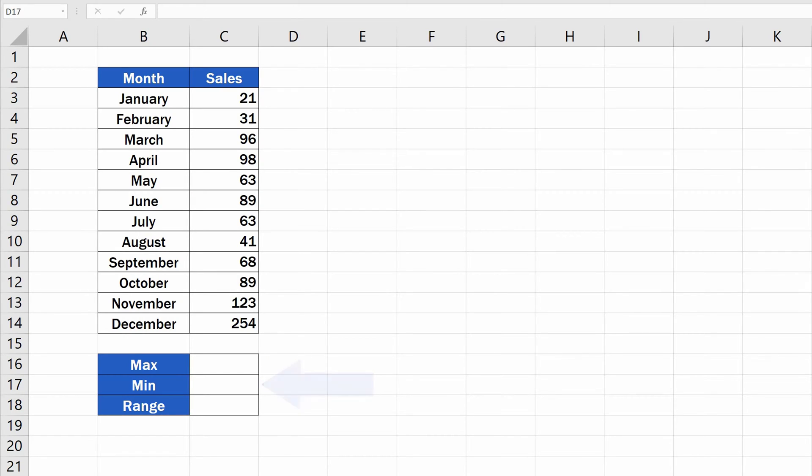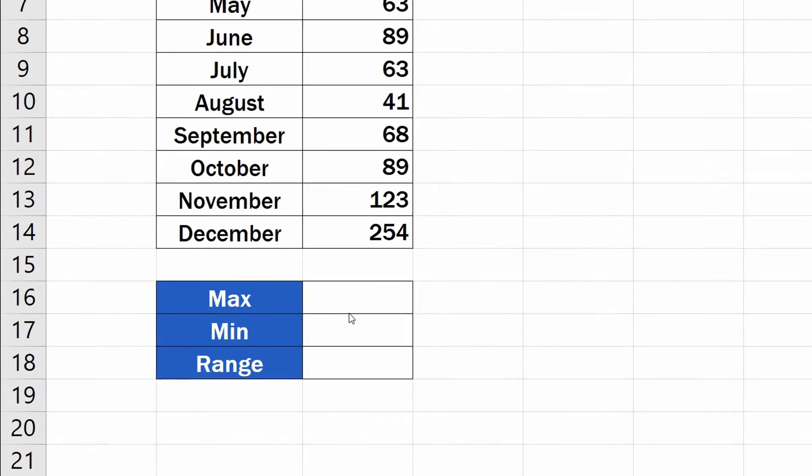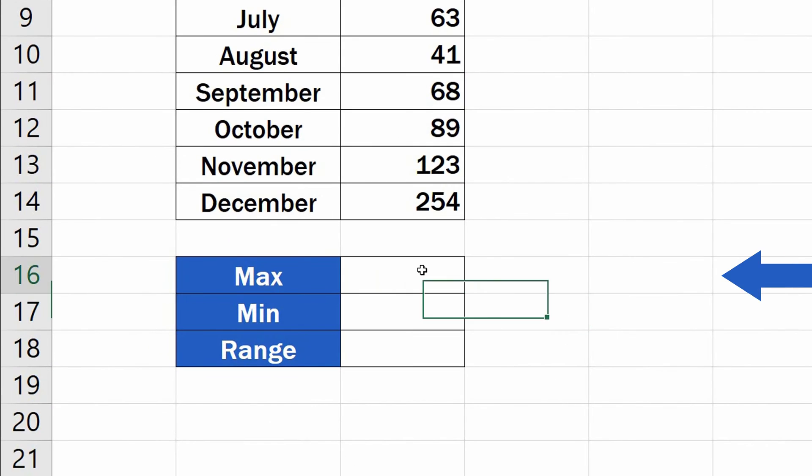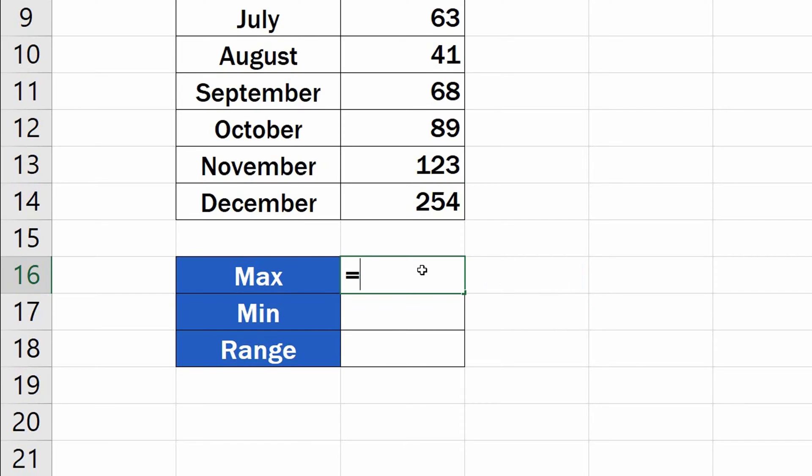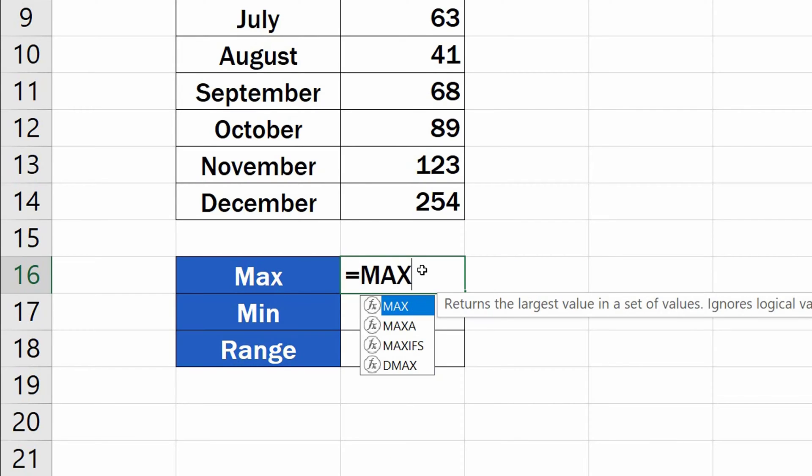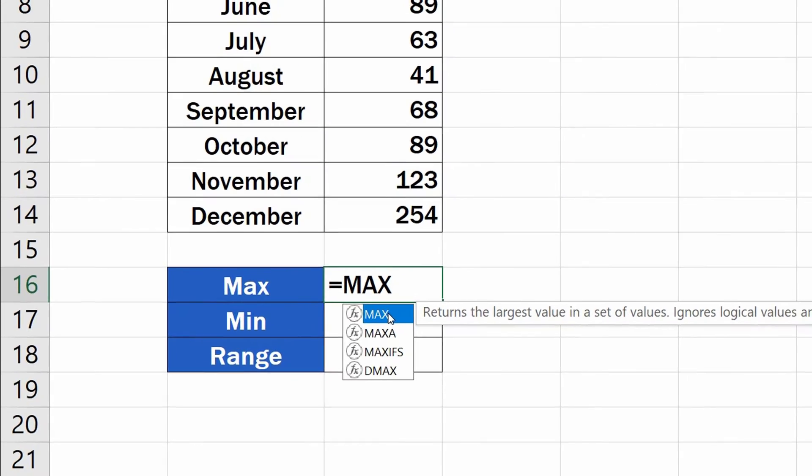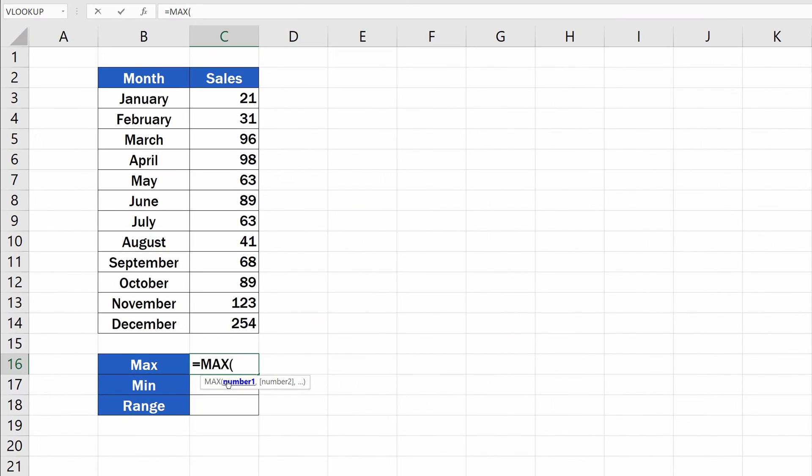Let's start with the first step, which is to find out the maximum value from this table of sales. Click into the selected cell, enter the equal sign, and type in MAX. Excel will suggest a function. Select it and carry on defining what cells exactly should be taken into consideration when extracting this information.